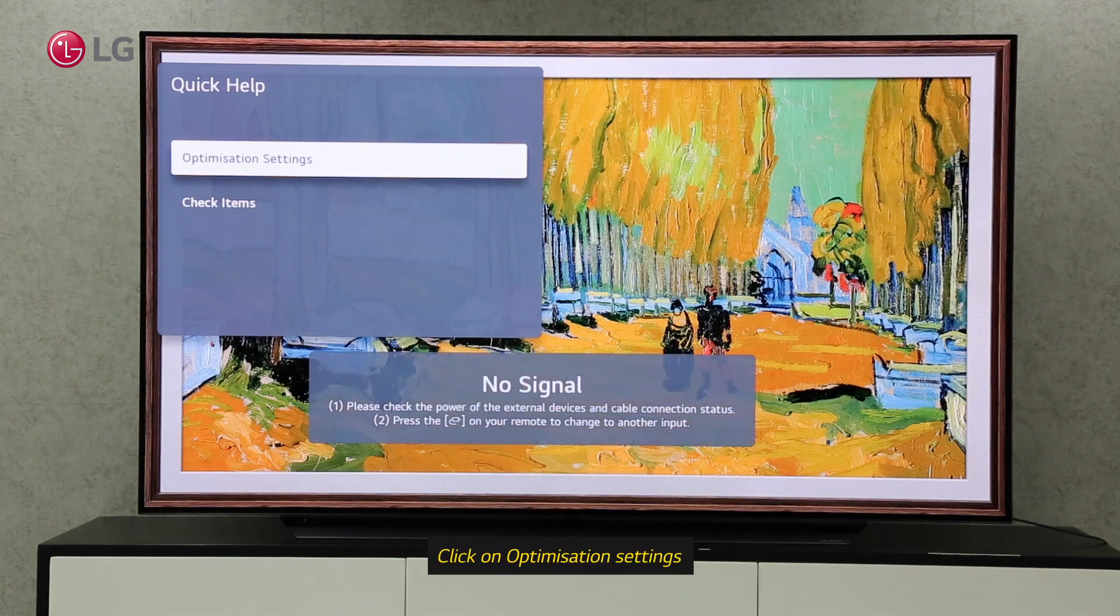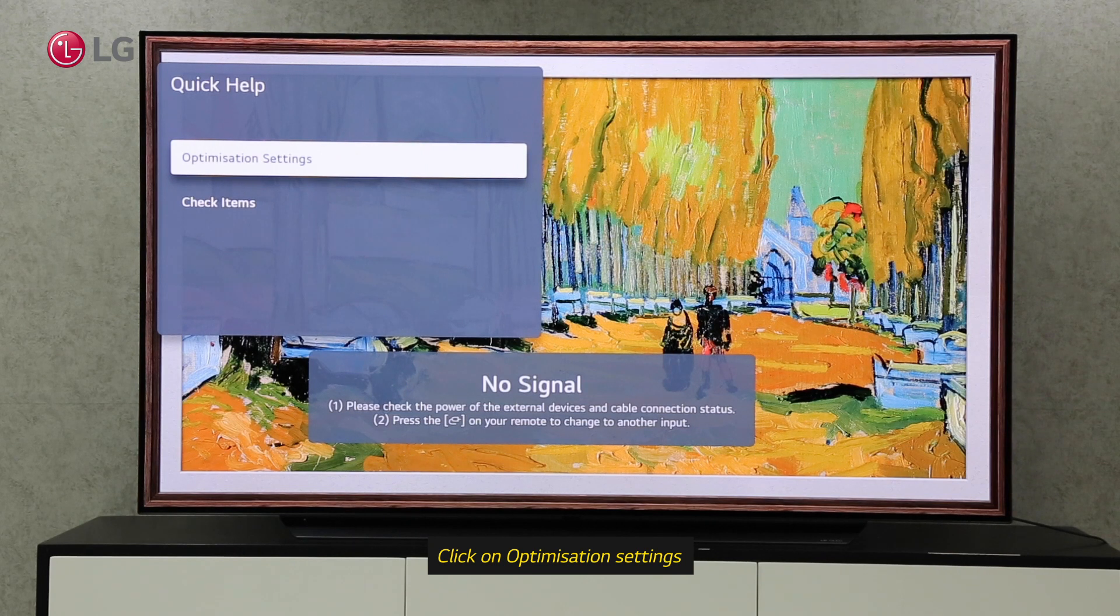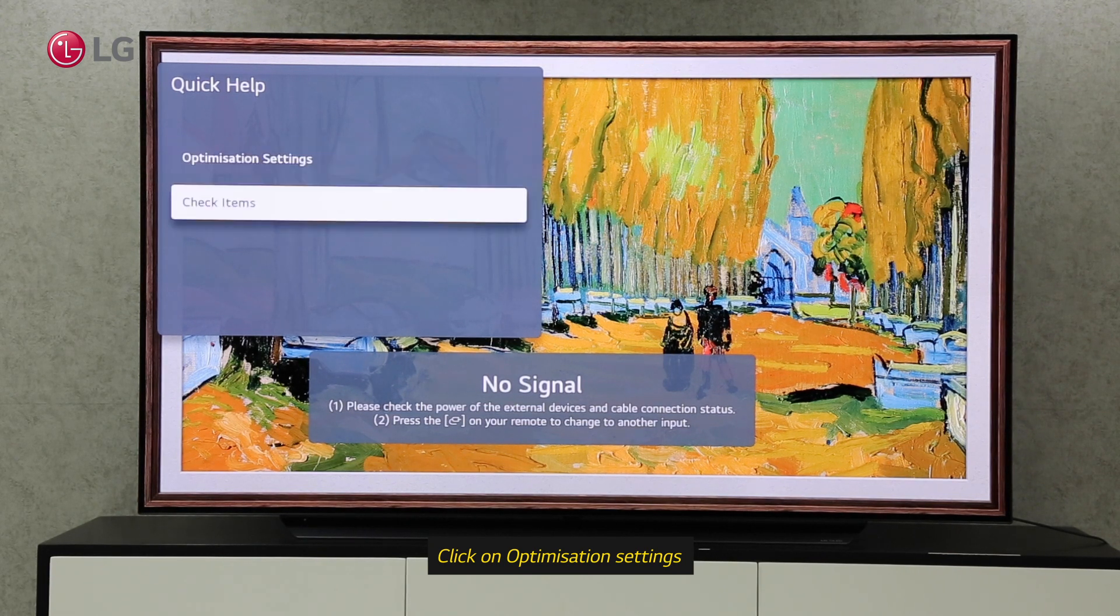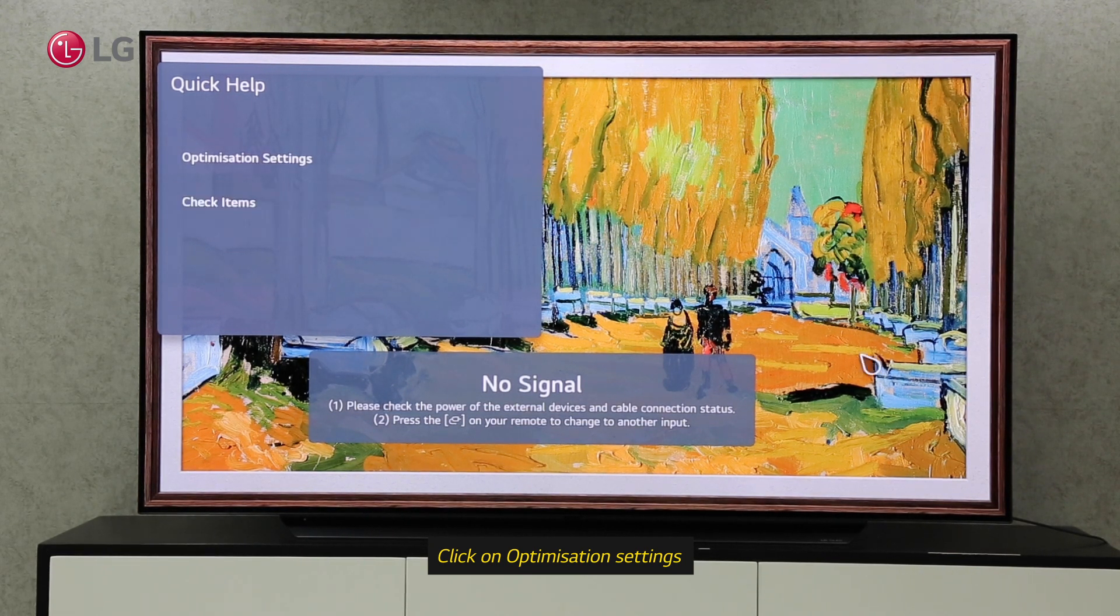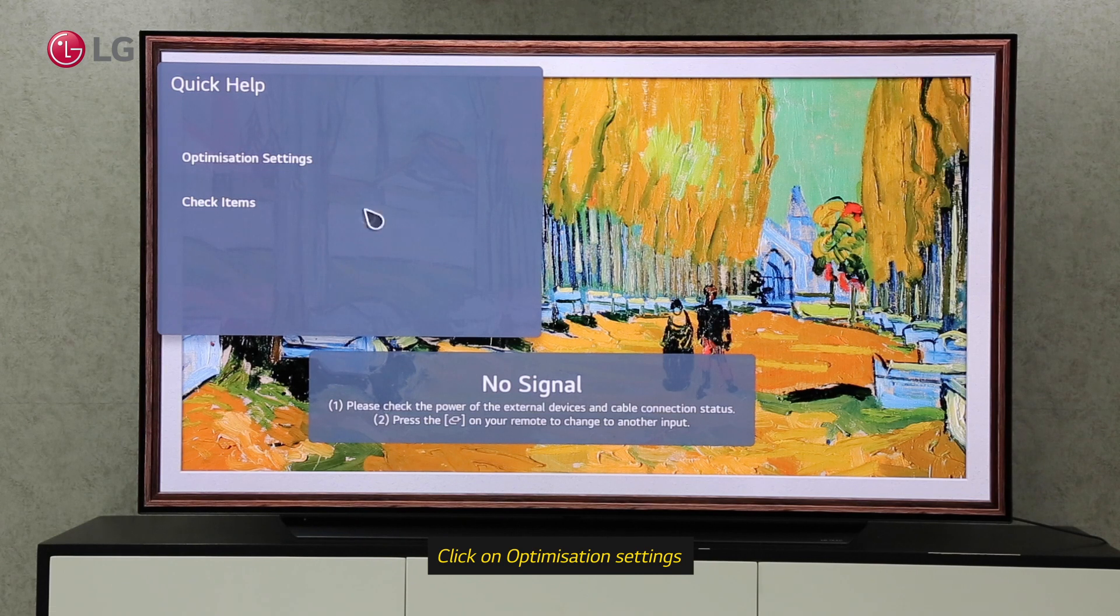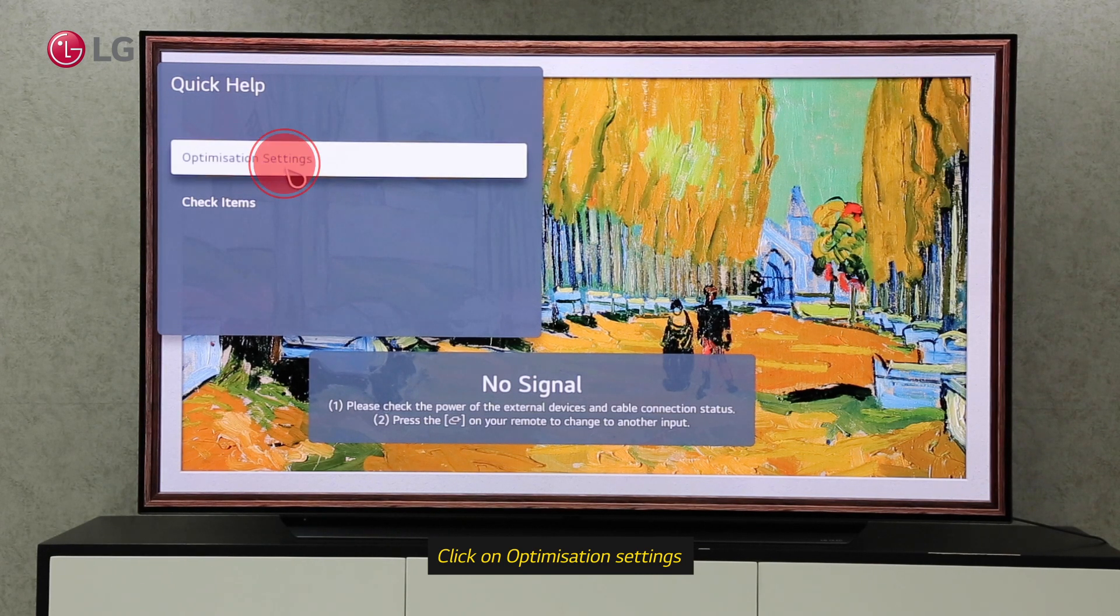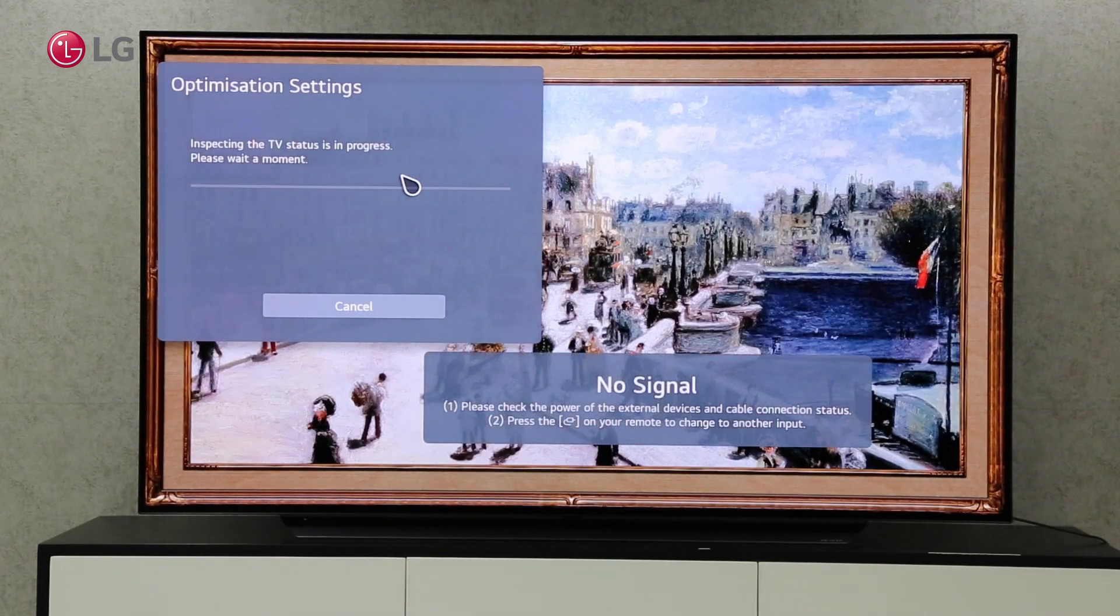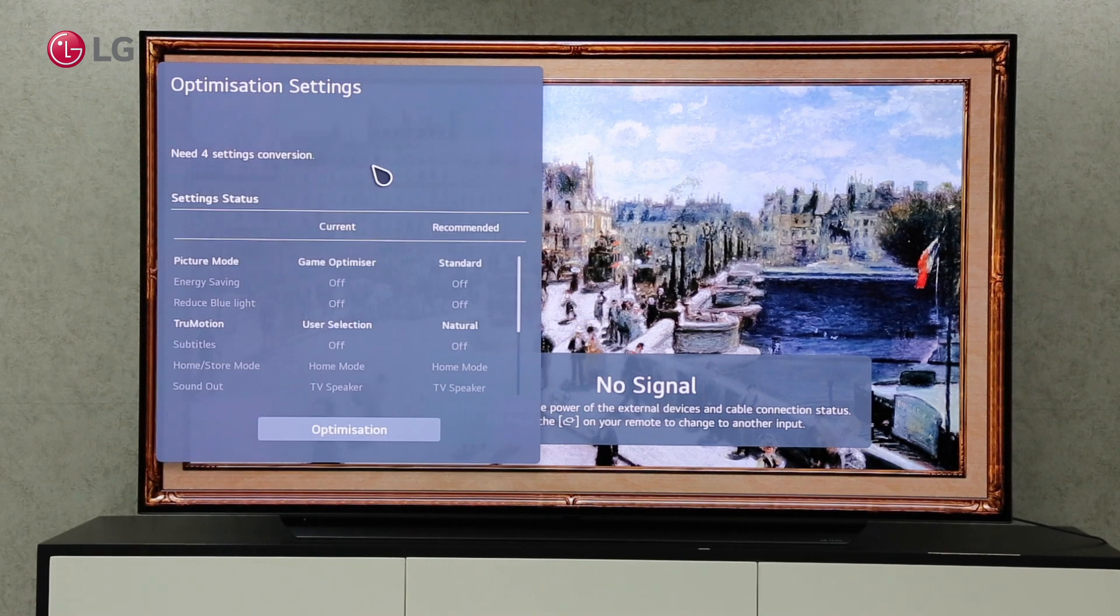You will find two options under Quick Help Settings: Optimization setting and Check Items setting. The optimization setting will optimize the overall TV status and give us current and recommended information.